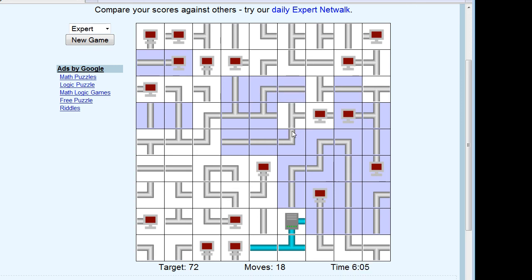Now we have a connection there and there, but not there, so we can rotate that one counterclockwise. This computer needs to connect to that bus. This one can't have a connection on this bar, so we can rotate that clockwise and lock it in. We know this bar now needs to be vertical because there's a connection there.